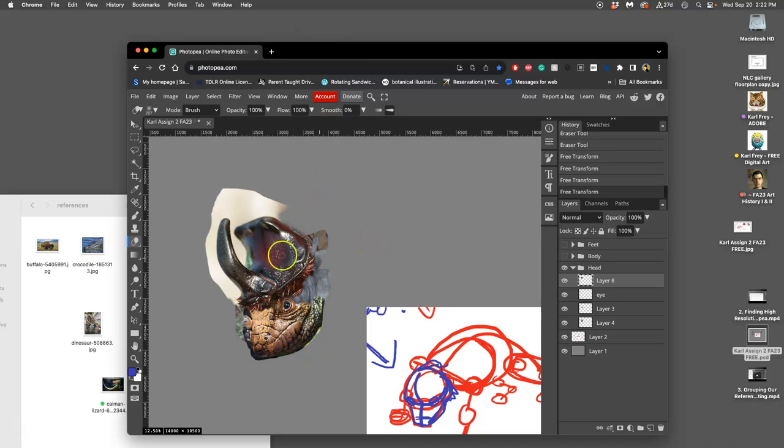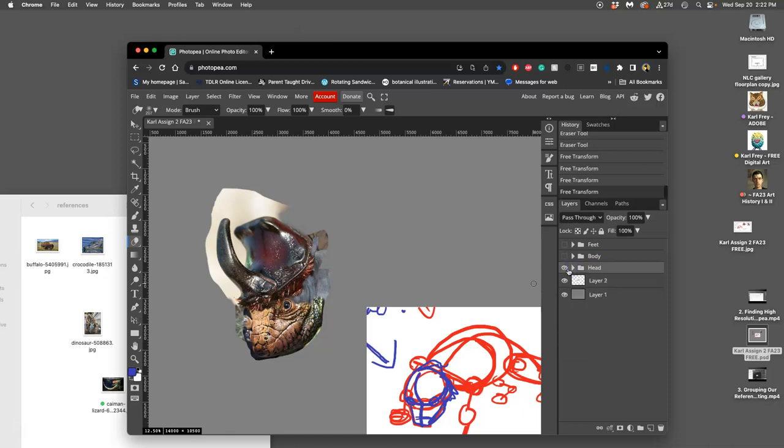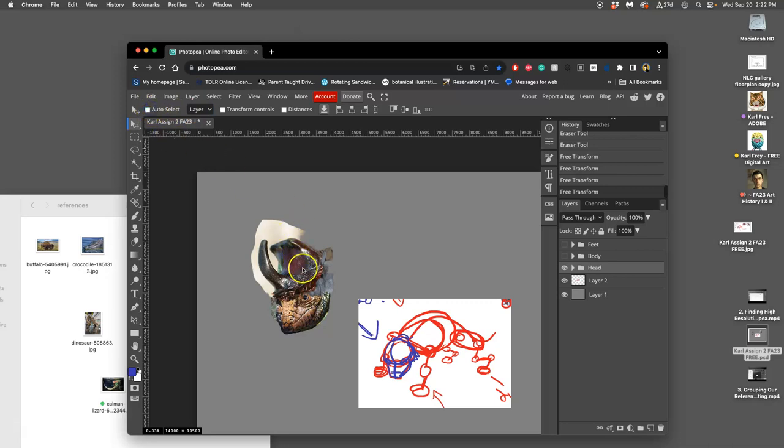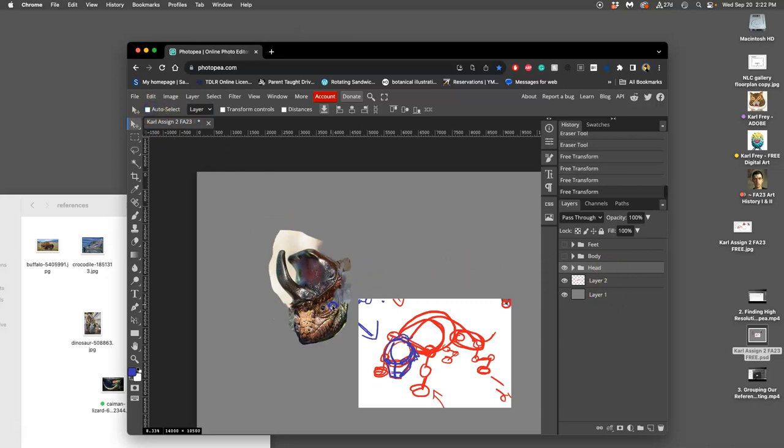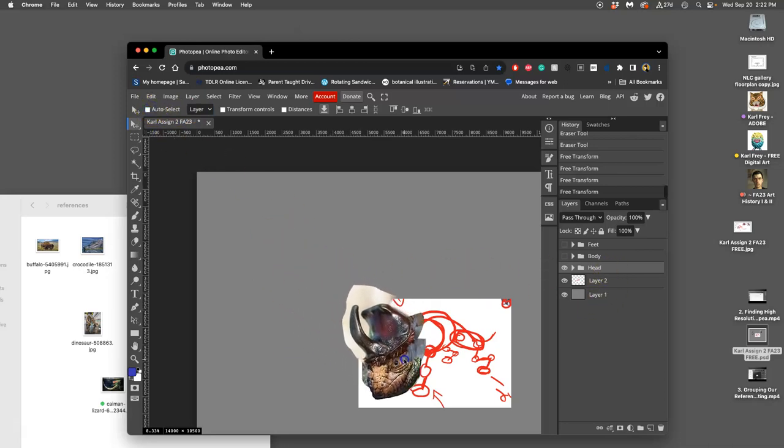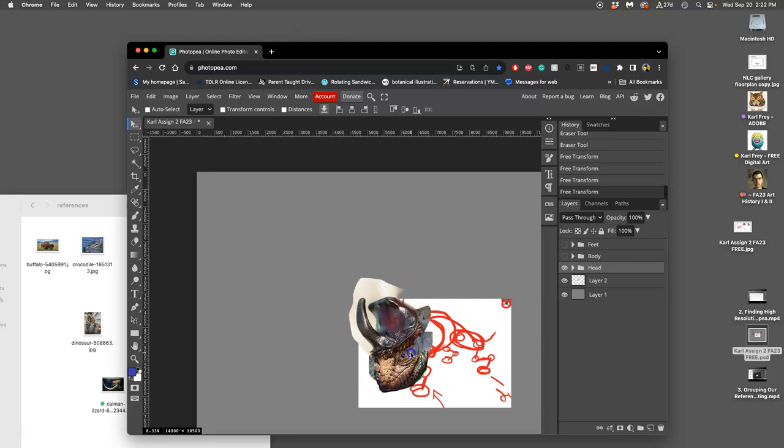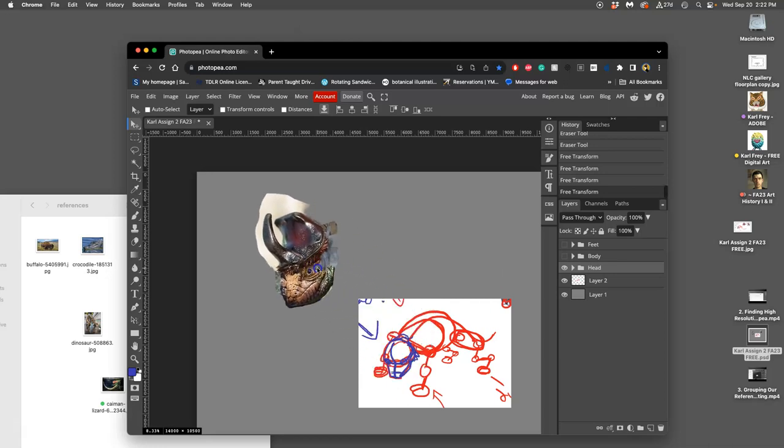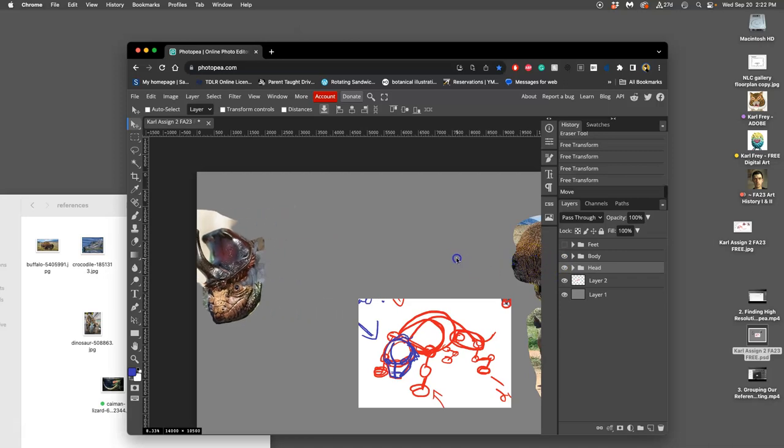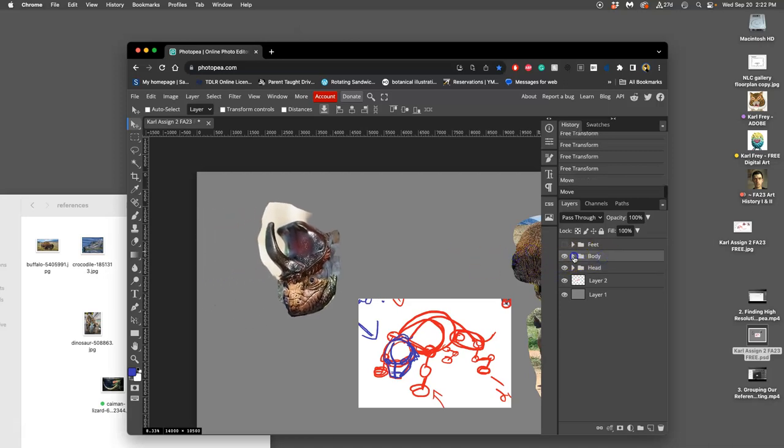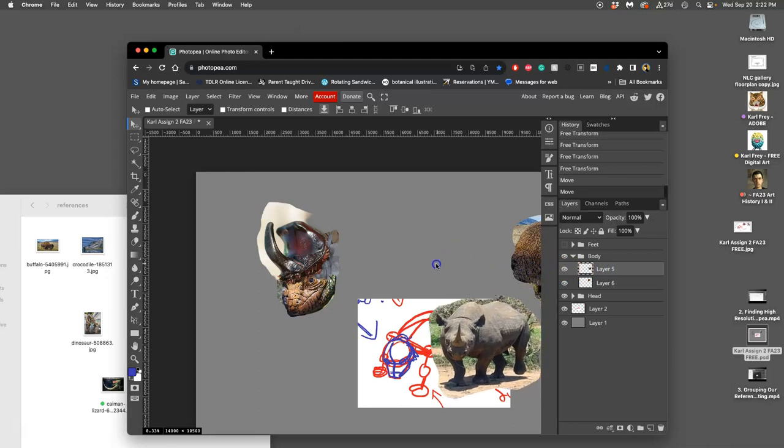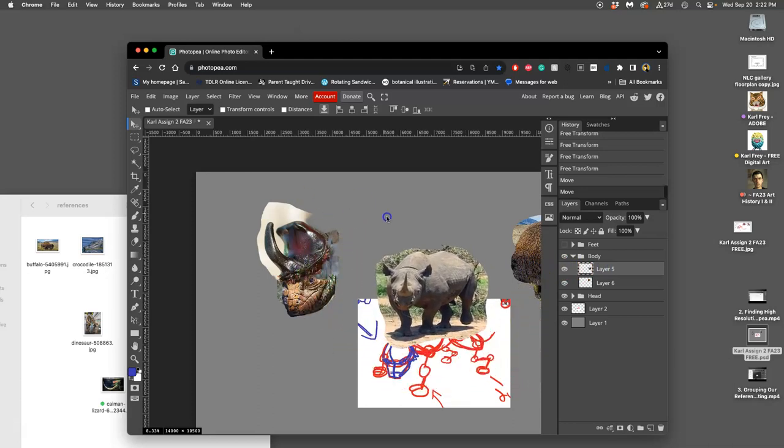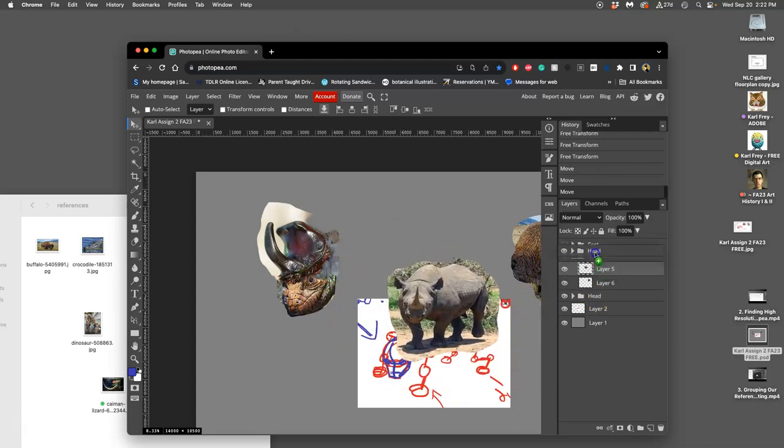Don't worry about clean cutouts yet. We have to do color correcting before that. Now I can close the head folder. What's great about putting it into an organizing folder that way is I can move the whole thing together. As long as I uncheck auto select and I have the folder selected, I can move the whole thing together and see how it will bolt onto my sketch. Now let's look at the body.